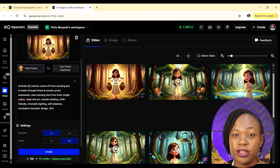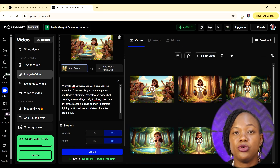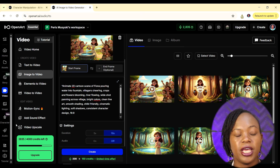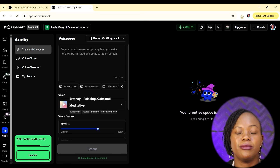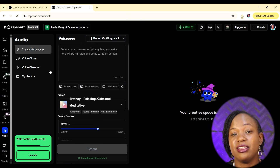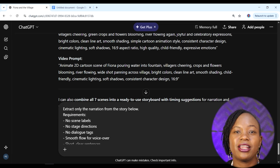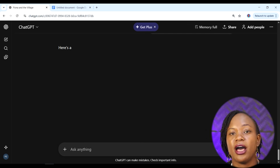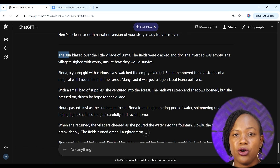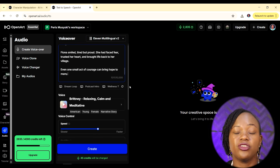Now we go to step four: creating the narration voiceover. We're still in OpenArt. Go to 'Audio' and click 'Create Voiceover.' It uses ElevenLabs inside OpenArt. I'll go back to ChatGPT and use this exact prompt: 'Extract only the narration from the story,' with some additional specifics. ChatGPT gives us the voiceover narration script, which I copy and paste into the script area in OpenArt.